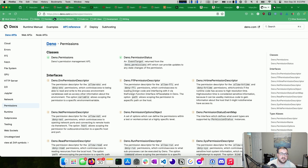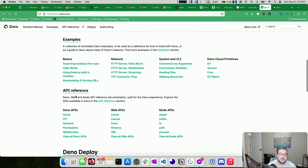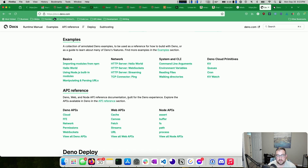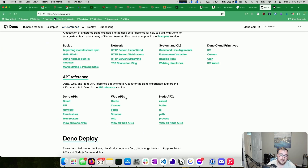One thing I like about Deno is they try to reinforce browser APIs where possible, which in theory means your code can run on Deno or in the web browser — and the inverse is true. You can write code in the web browser and bring it to Deno and expect it to run as expected. If you're curious about the APIs they support, you can see how Deno supports canvas, cache, fetch, streams, URL, and anything like that.